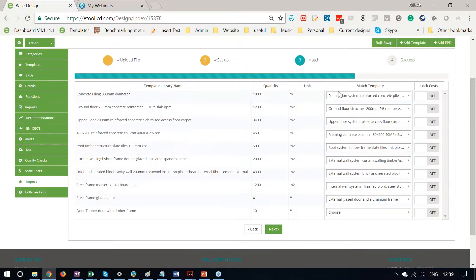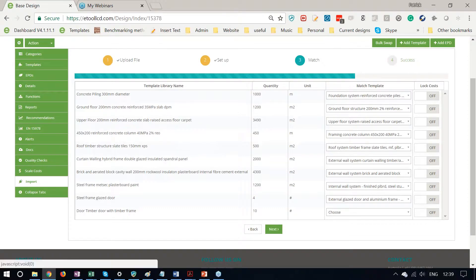And we see there that the software has taken all these descriptions and matched them to the templates. Now, these are things that I use often. The software will match it very quickly and easily.